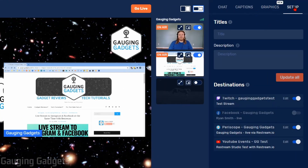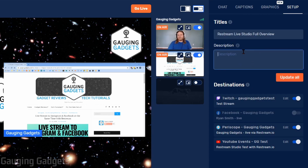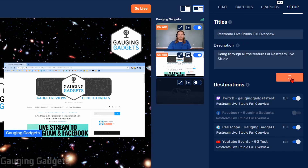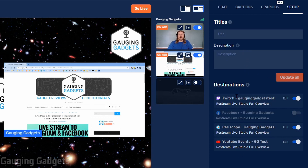Next in the right sidebar, we have Setup. This allows you to configure the title and description for your live stream, which will then be pushed to the different channels you've added. I can add a channel title and type in a description, then select Update All. It will update those titles across the destinations shown in the list below. You can also quickly see if destinations are enabled or not — say you have several platforms but only want to stream to a handful; you can go through and turn off the ones you don't need.